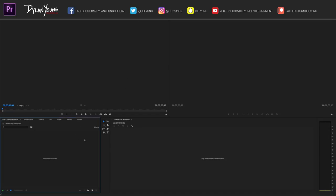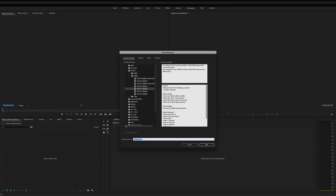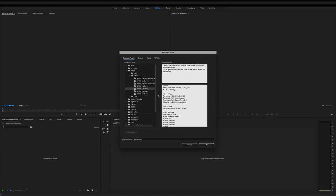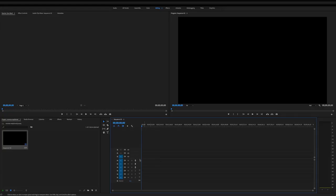Down here in the bottom left, we're going to right-click, New Item, and set up our sequence for a YouTube video. So it's going to be 1080. I use AVCHD 1080p 30 frames per second—it's just kind of a preset type thing.